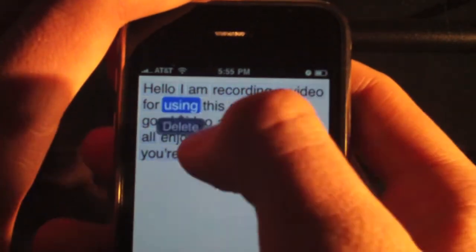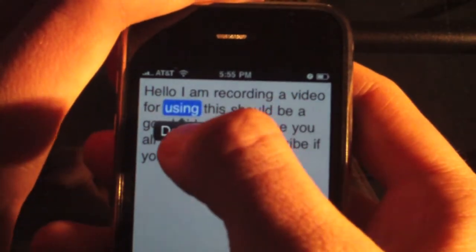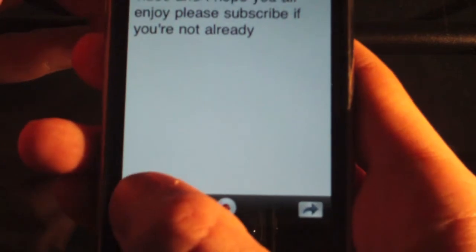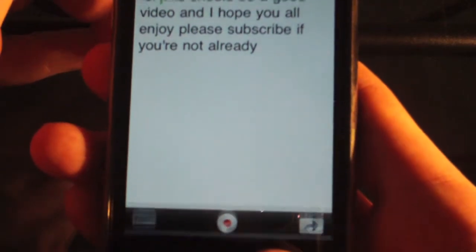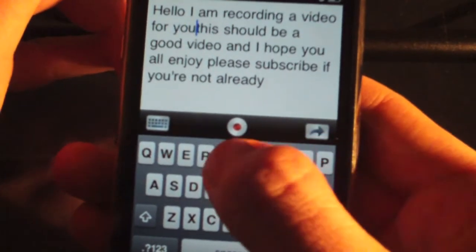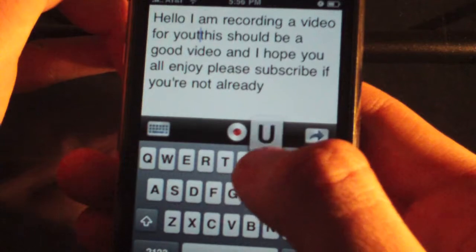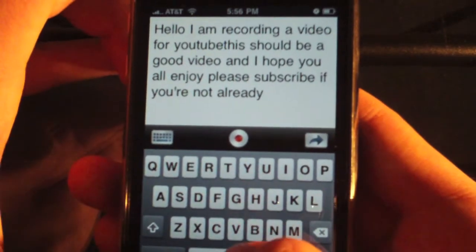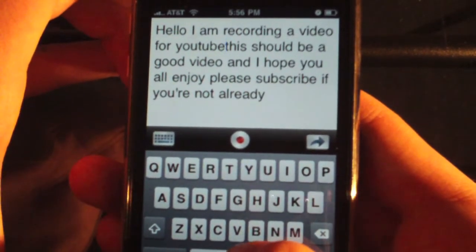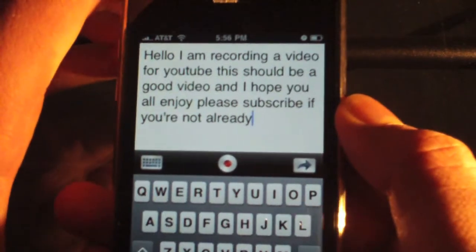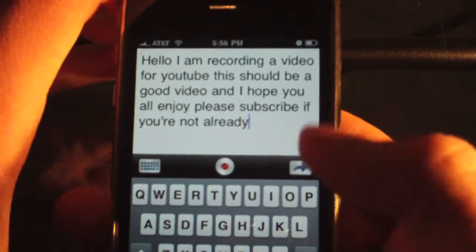So we can actually go ahead and change this — delete — and there's a button down here, you can bring up the keyboard. You can type what you meant: Hello, I am recording a video for YouTube. So it works.